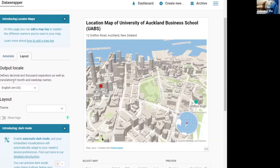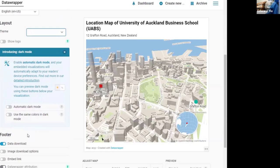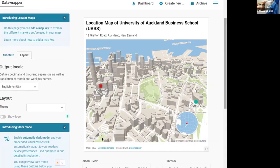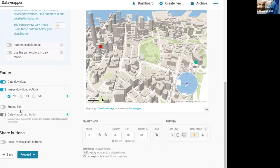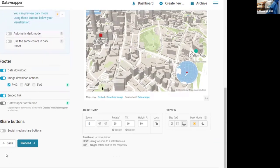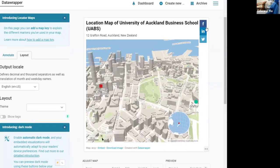You can also change the layout, including the theme, showing logo, allowing image downloading in different formats, say for example PNG, or social media share button as shown here.